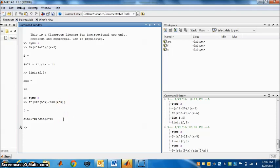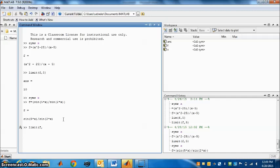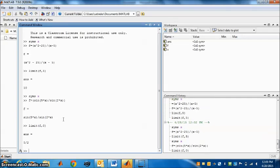And now next step is limit. We have to find the limit. So write limit of what? Of the function f, comma, when x goes to 0. So type 0, close the bracket and press enter. So your answer is 5 by 2.